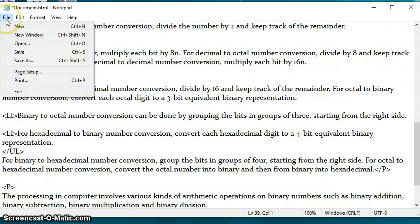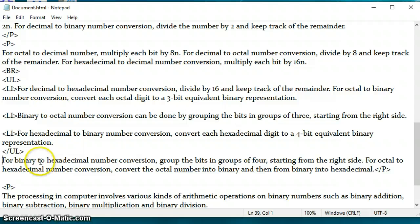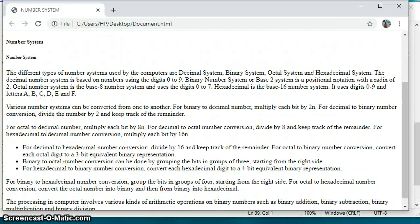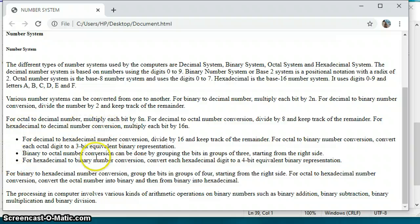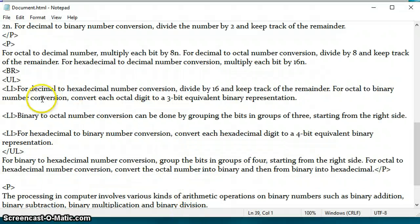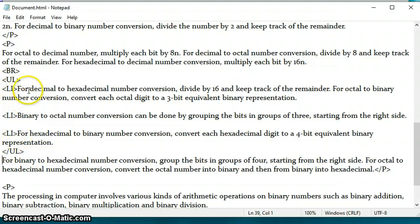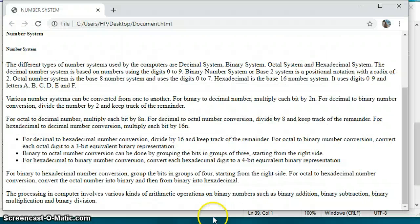I'm saving the document and checking it in the web browser. Here is the result — I used UL where the bulleted list starts and its closing tag where it ends, and LI wherever I want a bullet. I made three LI items, and as you can see there are three bullets in the body of our web page.